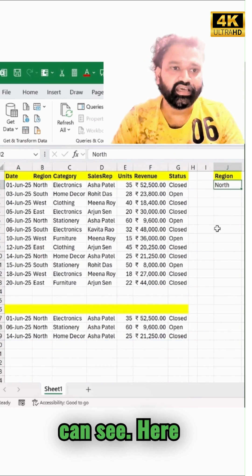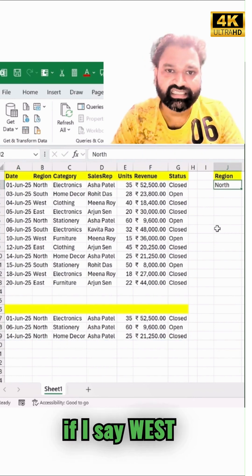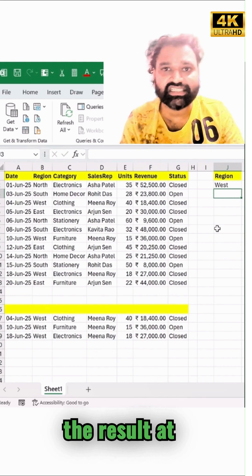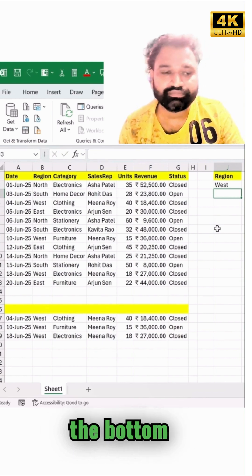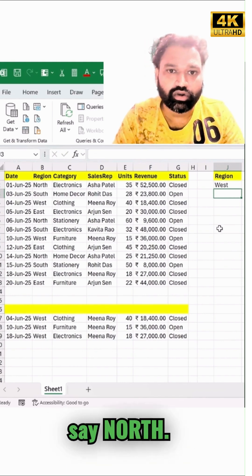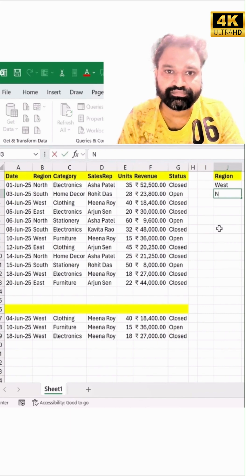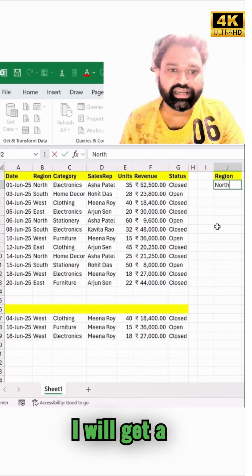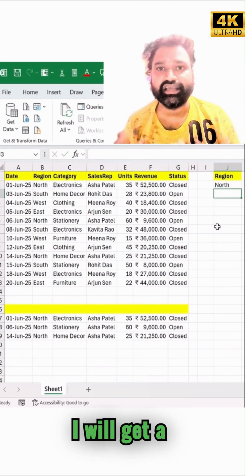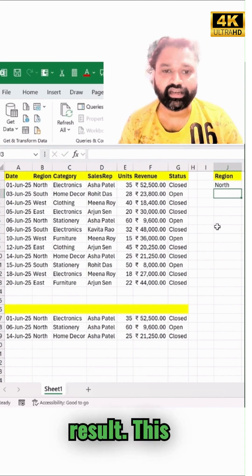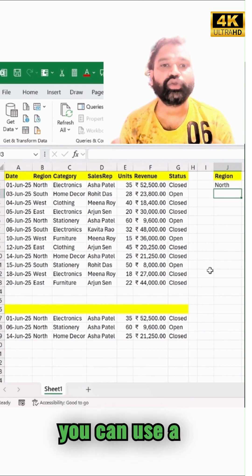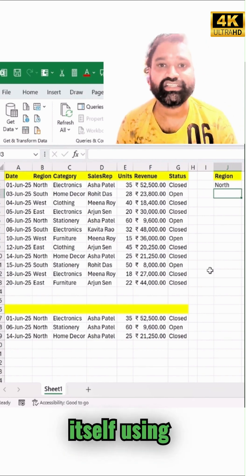Now you can see — if I type 'West' in the criteria cell, the filtered results appear at the bottom instantly. If I change it to something else, I get the appropriate result right away with Enter. This is how beautifully you can use filtering in MS Excel.